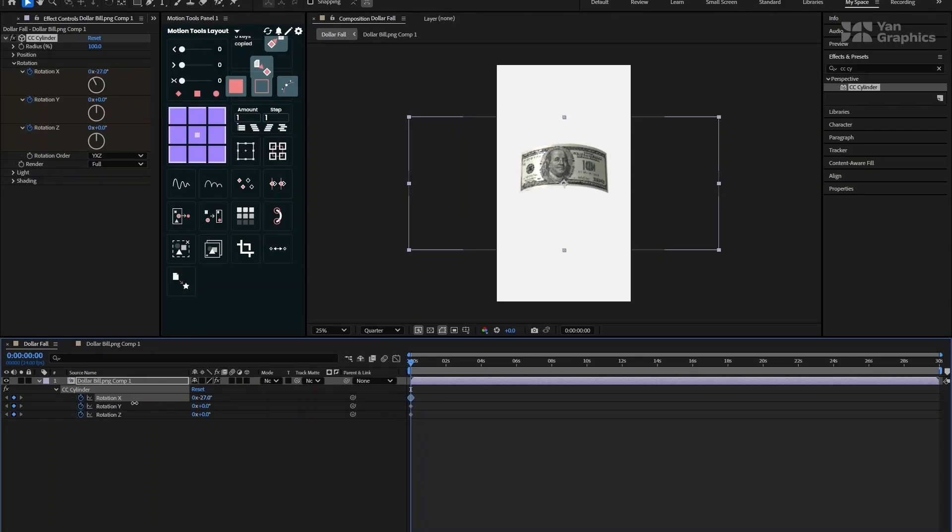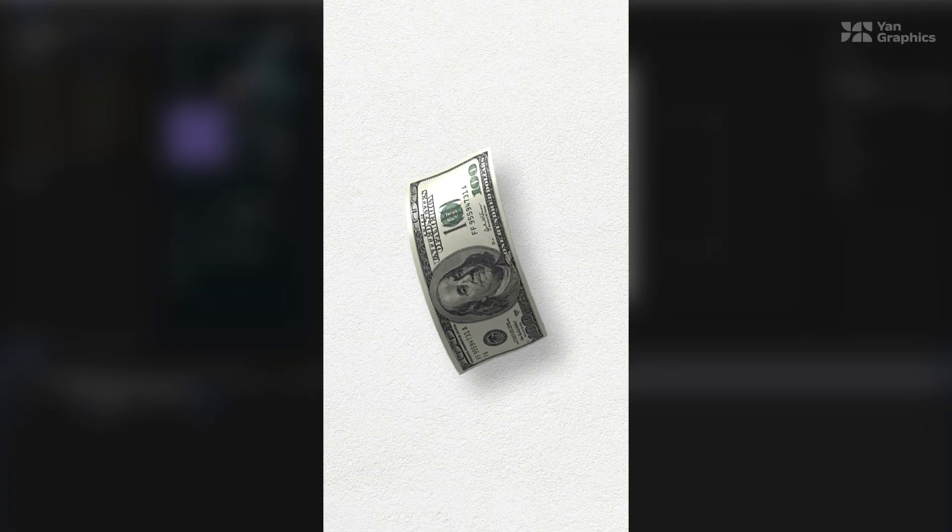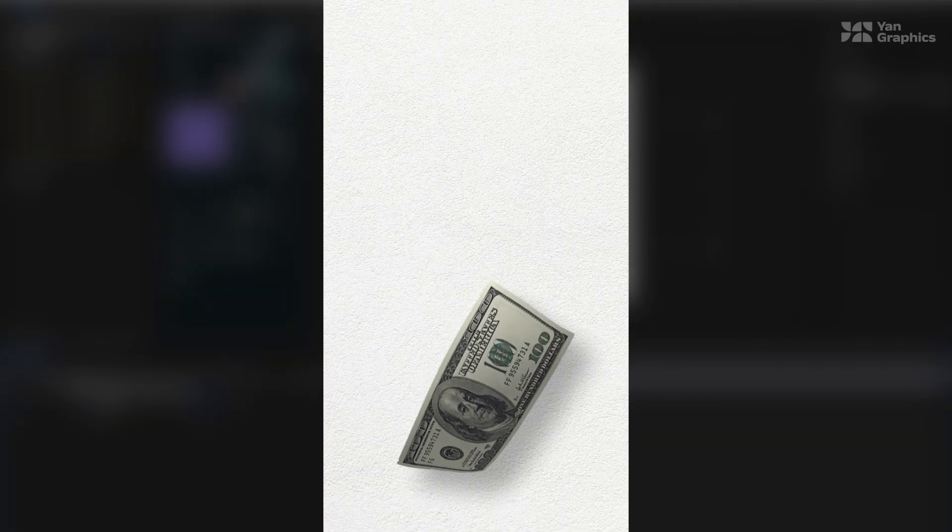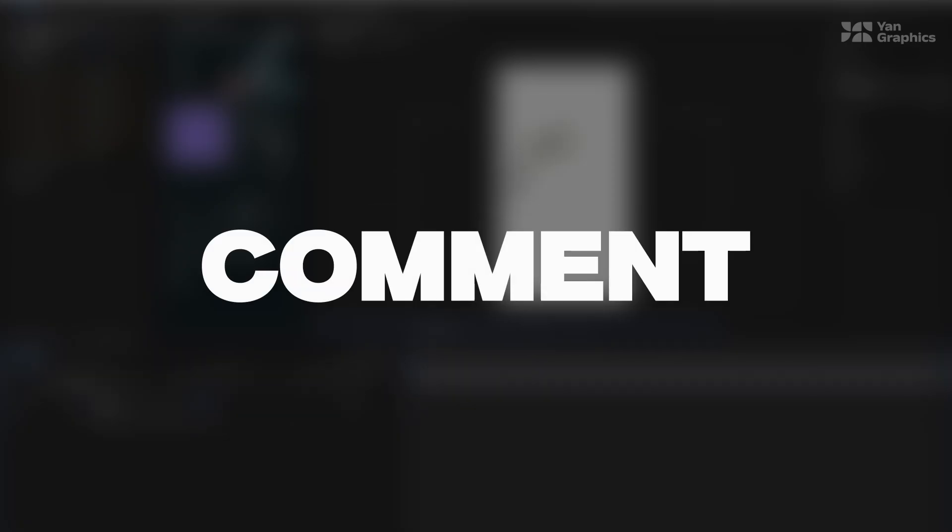Hey everyone, welcome to my channel! Today, we're going to learn how to create this falling dollar bill animation in After Effects step by step. If you're new to my channel, make sure to subscribe, and if you find this video helpful, don't forget to like and drop a comment down below.